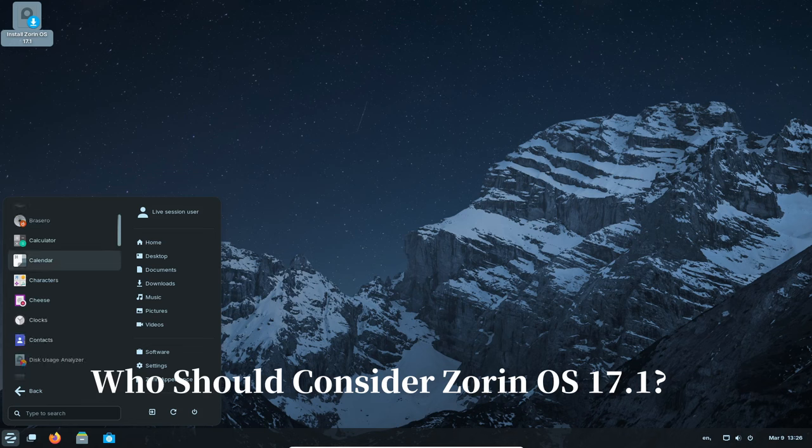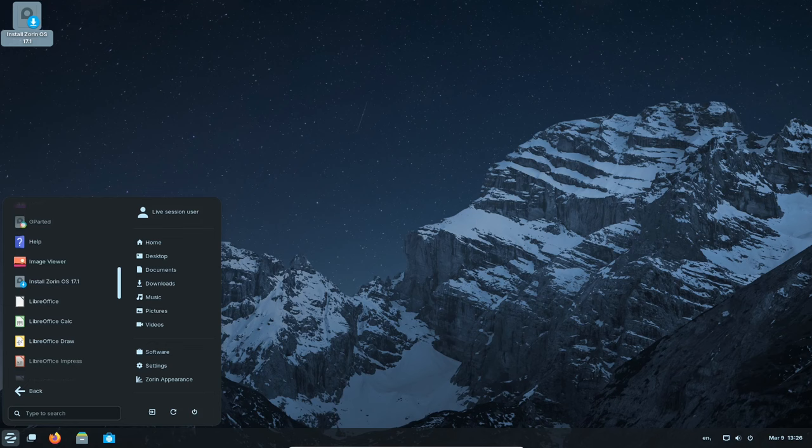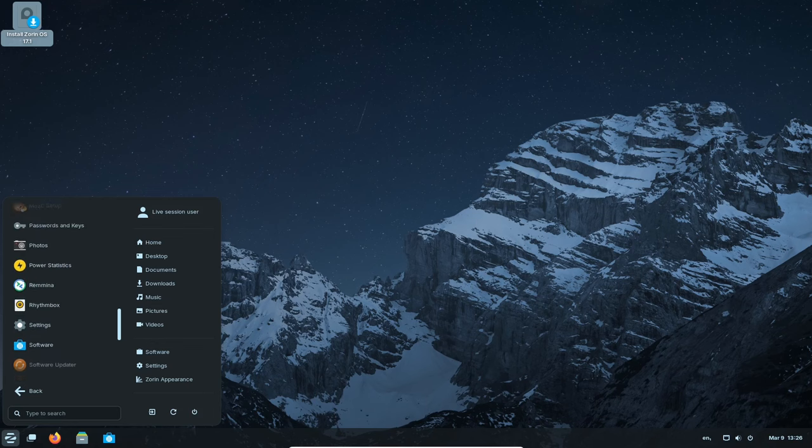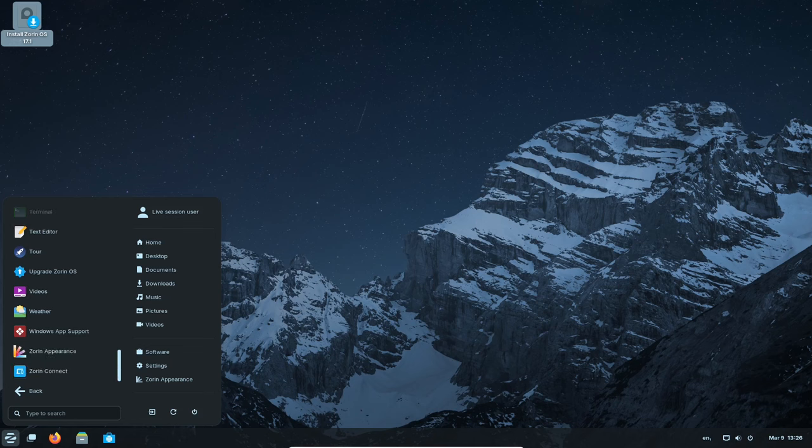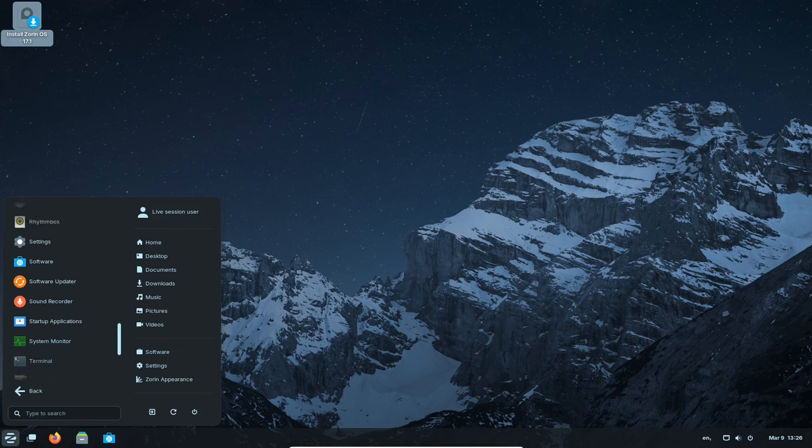Zorin OS 17.1 is a great choice for anyone. For example, if you find Windows confusing or expensive, Zorin OS offers a user-friendly alternative. No need to ditch all your favorite software—Zorin OS makes using Windows programs easier than ever.